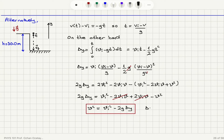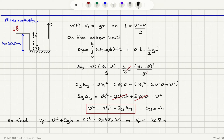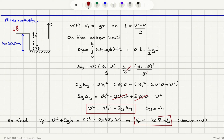Since delta y equals minus h here, we can find the final velocity. v final squared equals vi squared plus 2g·h, because delta y is minus h. This is 22 squared plus 2 times 9.8 times 30 meters. This gives a final velocity of minus 32.7 meters per second. We must take the negative sign because it's pointing downward, to signify the direction.